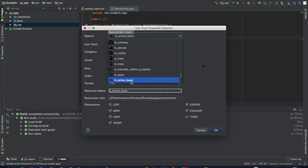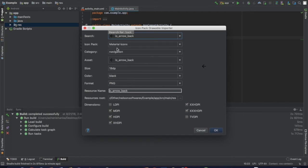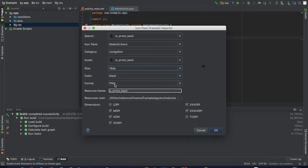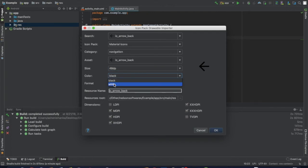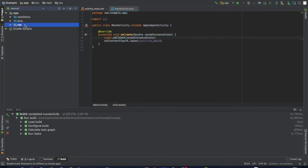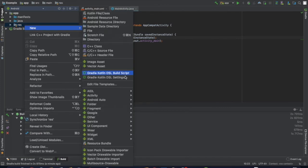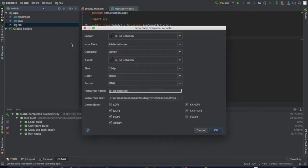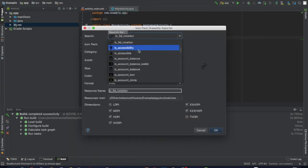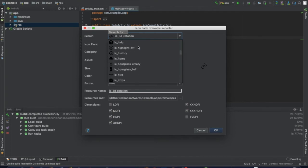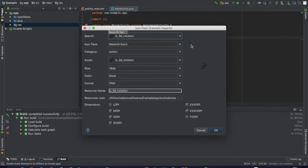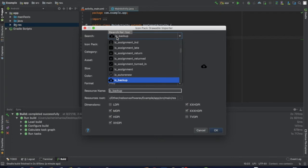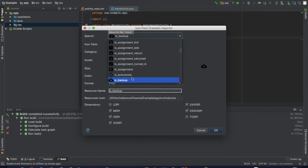I will select the IC arrow icon and select the image size - 48dp. I will change the color to black or white. Select the icon and you can see the image preview.